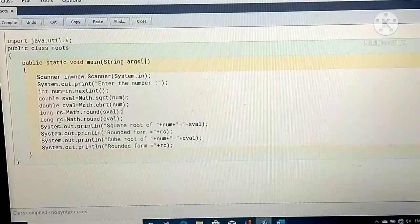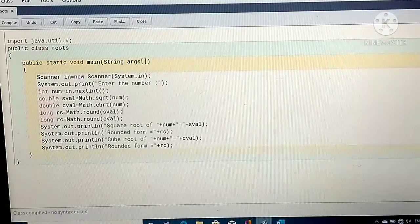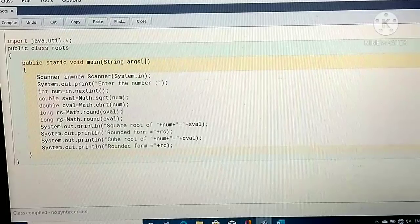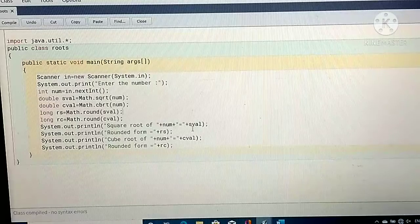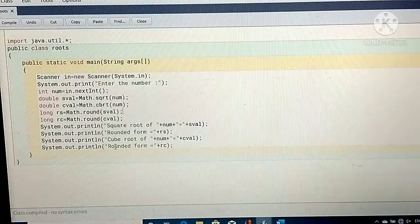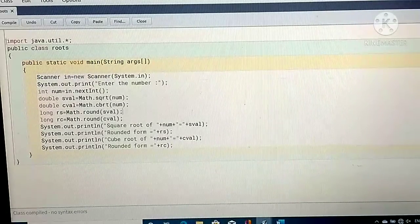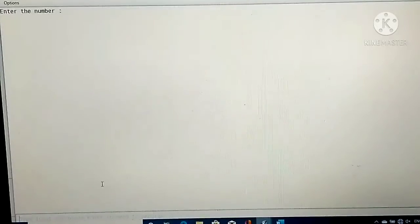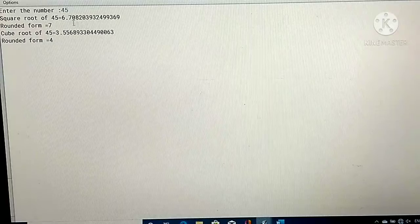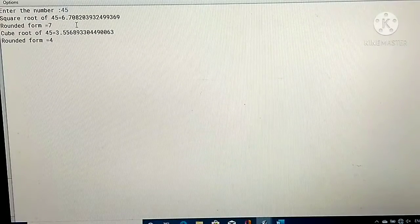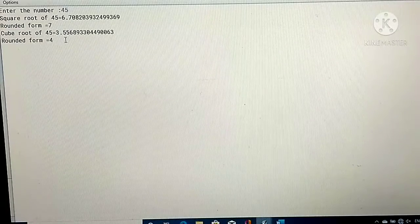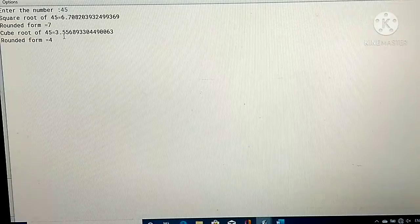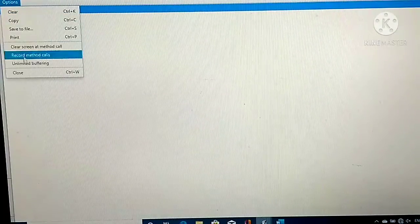cval stores the cube root of the number. The rounded square root uses Math.round, and the rounded cube root uses Math.round on the cube root value. rs and rc are the rounded values of square root and cube root. When I run this program and enter the number 45: square root of 45 is 6.7, rounded is 7. Cube root of 45 is 3.5 — since there is 0.5 after the decimal, it moves to the next integer, so 4.